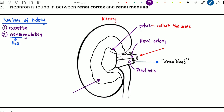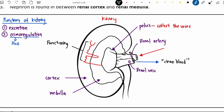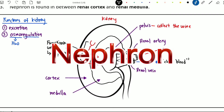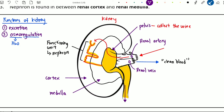The second layer is the medulla and the last layer is called the cortex. Inside the kidney, between the cortex and the medulla, there are millions of functioning units which we call the nephron. The nephron is the one that cleans the blood. In order to filter the blood, the blood comes in, goes through the nephron, and the waste products or unwanted substances will be collected at the pelvis.